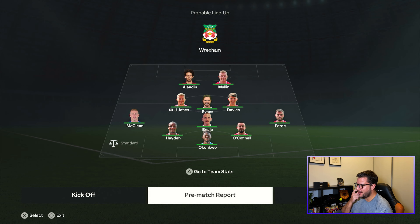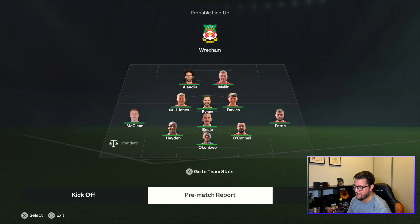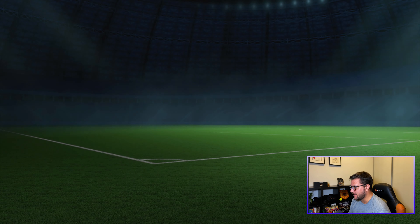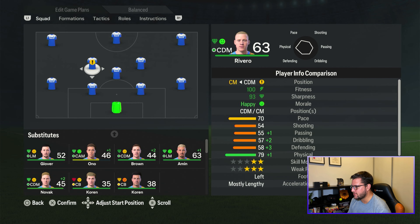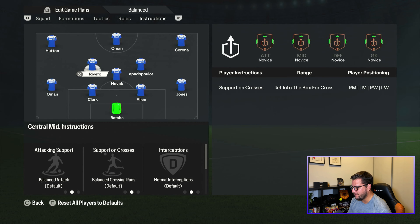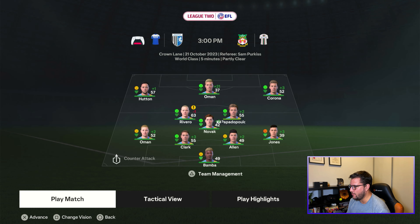Wrexham line up with Aladdin and Mullin up front in a 4-1-3-2 or possibly 5-3-2. Lots of very good players: McLean, Mullin, Evans, Hayden — it's going to be very tough. We line up in our 4-3-3 with Rivero, Novak, and Papadopoulos in midfield. I'm going to change that — giving Rivero an instruction to get forward and push higher, while Oman runs in behind using his pace.